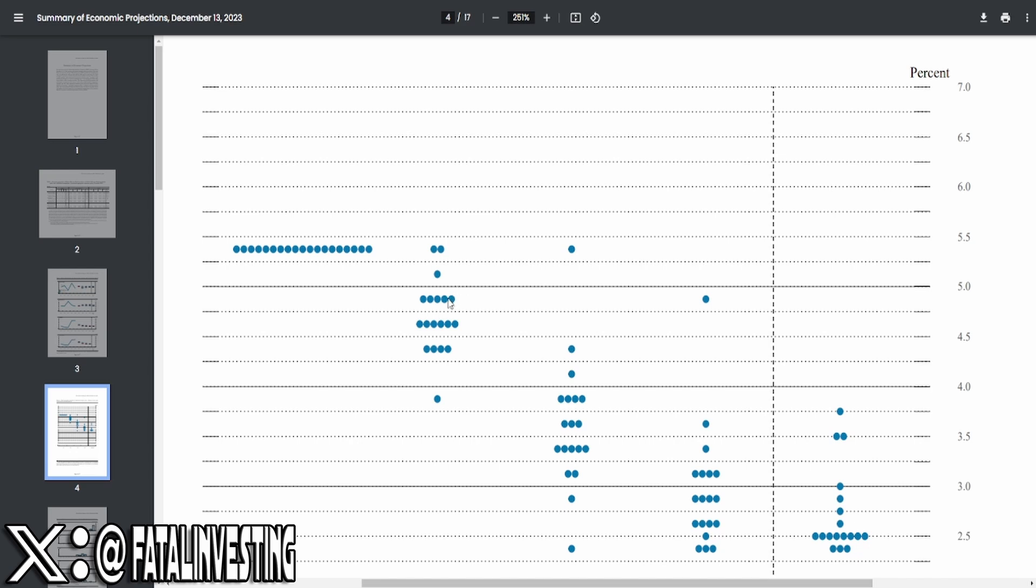Then, it actually gets even more interesting because now you have 5 members wanting this to be sub-5% next year. Six members want it to be sub-4.75%, and four members want this thing to be sub-4.5%.